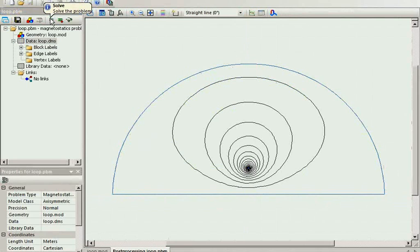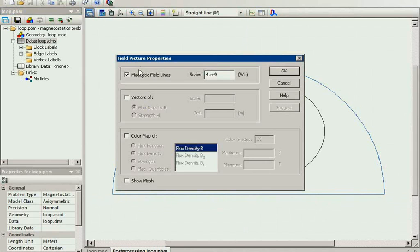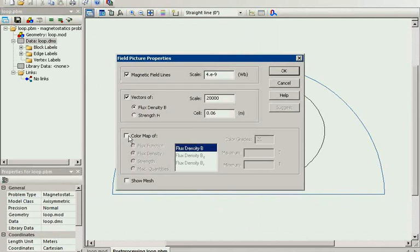Here you can see the field distribution. In the field picture, you can view the field lines, the vectors, the color map of different values.